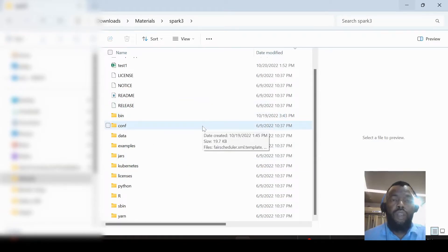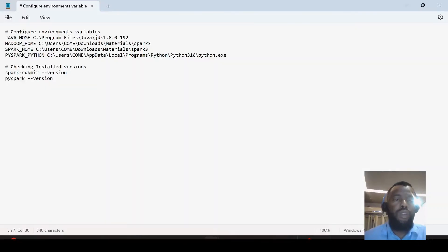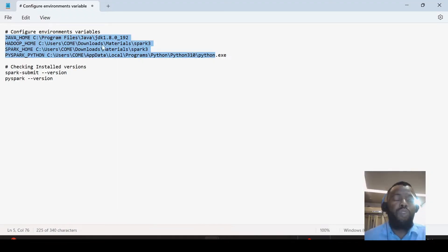To set these environment variables, we have to go to the environment variables settings.